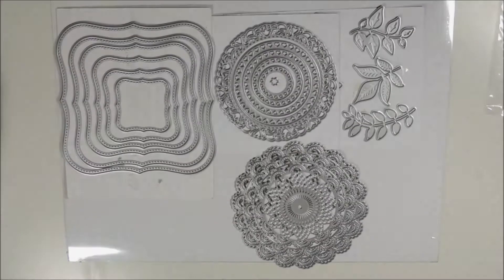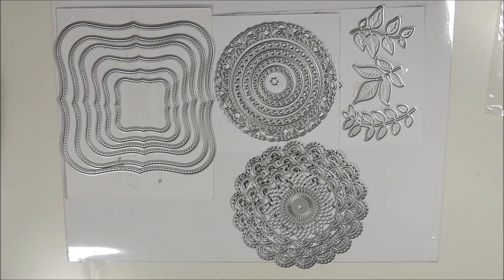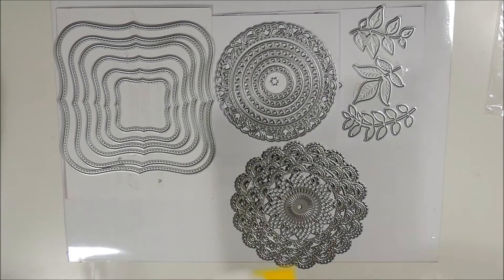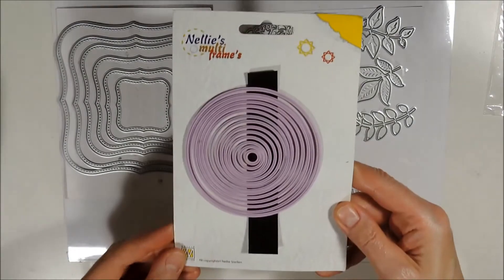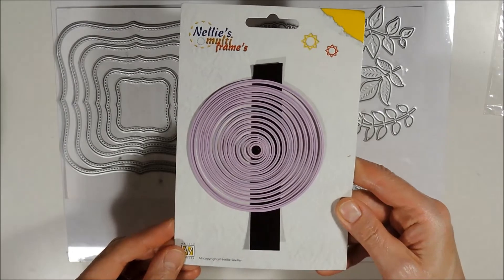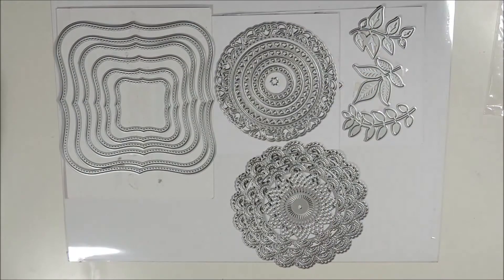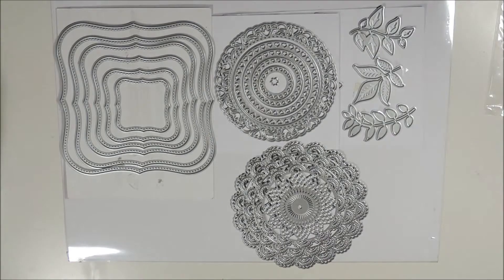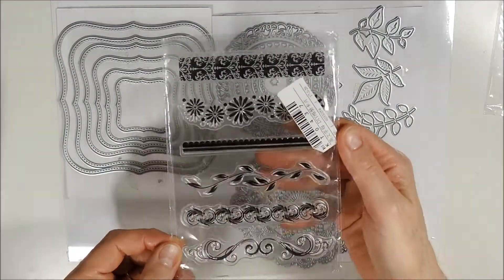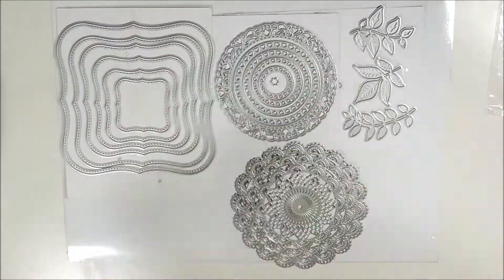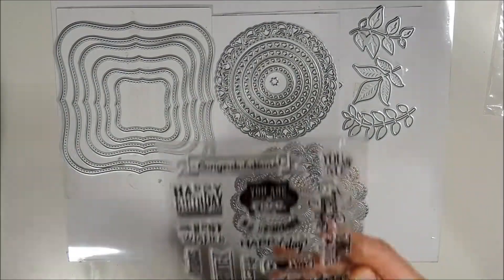Hello and welcome. In today's video I will be showing you how I create two easel cards using some of these dies and these circle dies from Nelly's Multiframe. I will also be using some of these stems from these stem sets.